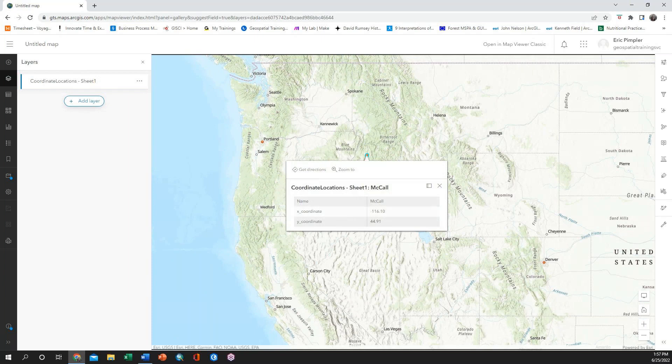When I click on a point, you can see that all of the information that I had in my spreadsheet is available.